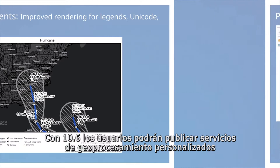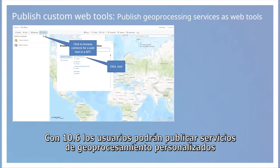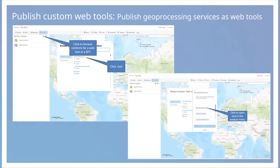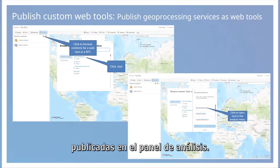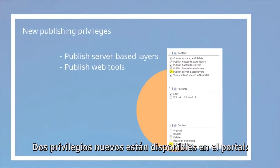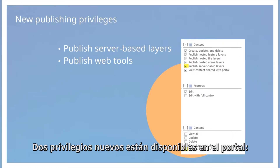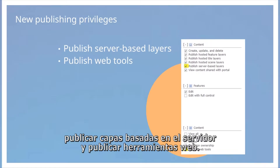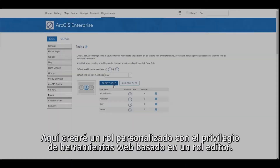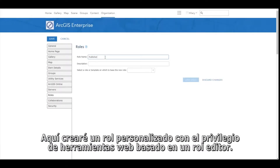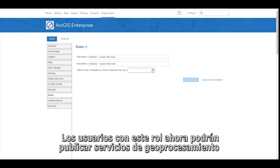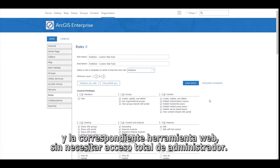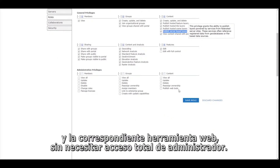As of 10.6, users will now be able to publish custom geoprocessing services as web tools in their enterprise portal. From the map viewer, users will be able to browse to, open, and execute published web tools in the analysis pane. Two new privileges are now available in the portal: publish server-based layers and publish web tools. Here I'll create a custom role with the web tool privilege based on a publisher role, so users with this role will now be able to publish geoprocessing services and the corresponding web tool without requiring full administrator access.